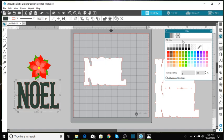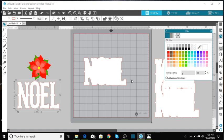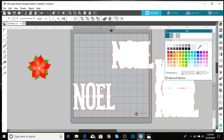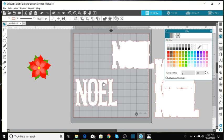And then I also had the NOEL in white so we'll do that in white just so that it kind of resembles the card at the end. And you know what, the only thing that's left to do is to resize our poinsettia.